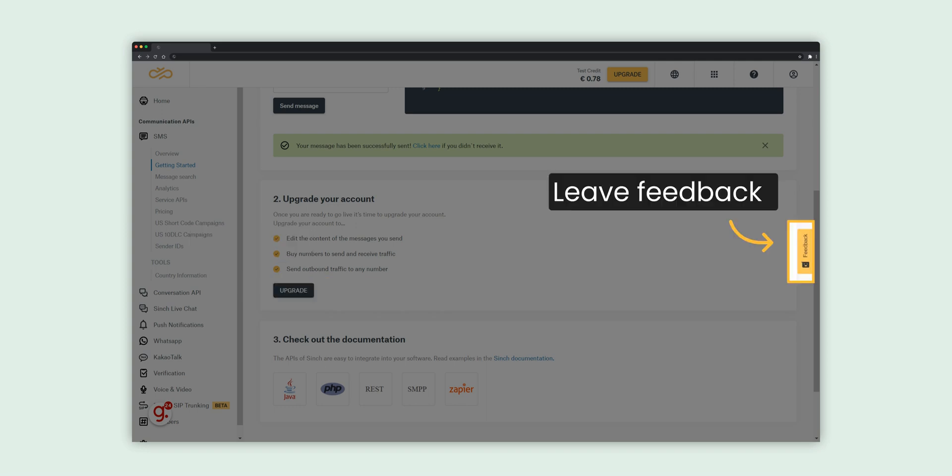This completes our short tutorial on how to get started with SMS. Feel free to explore the platform and consult the documentation. Please don't hesitate to leave feedback at any point during your onboarding journey. Should you require additional assistance, our support team is always available to help you. Thank you for your time.